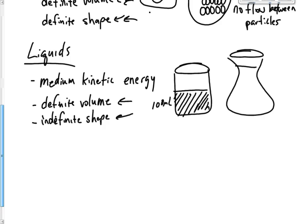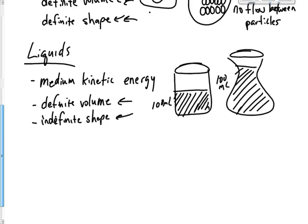Alright? It's volume is still going to be the same. Alright? Because it has a definite volume, but it has no definite shape.